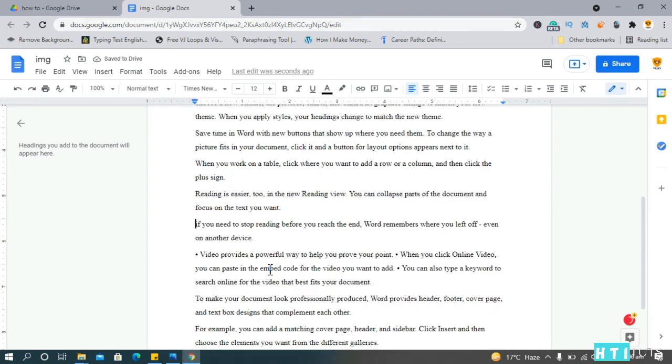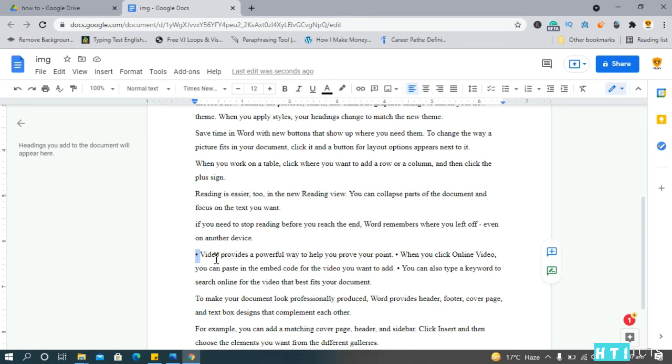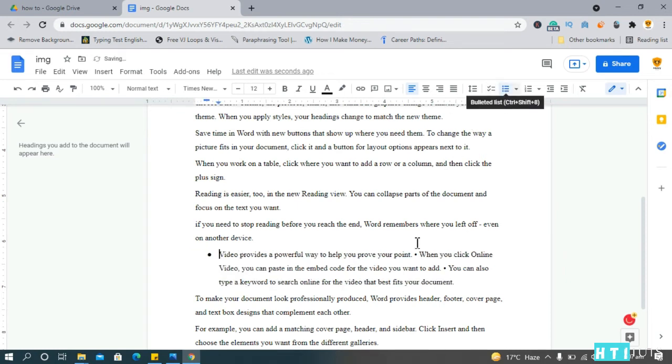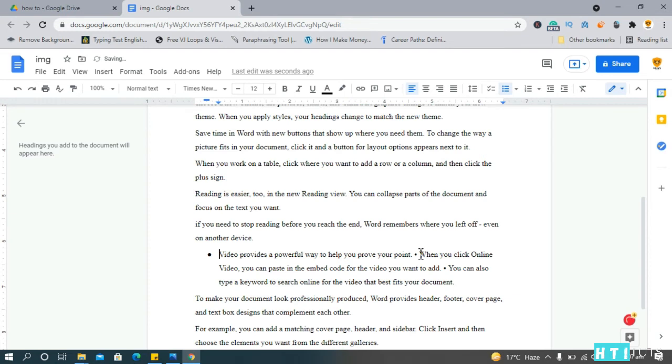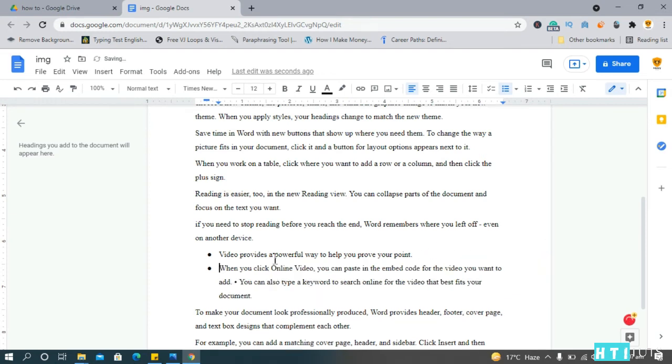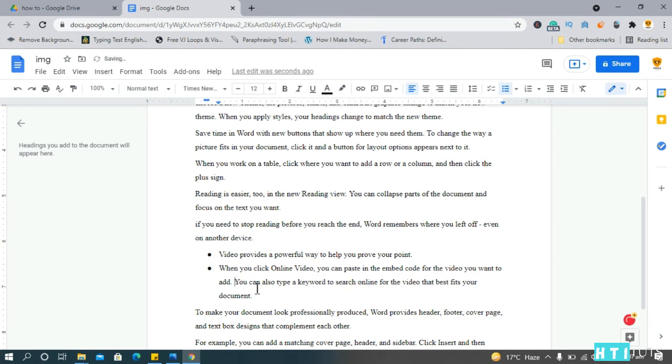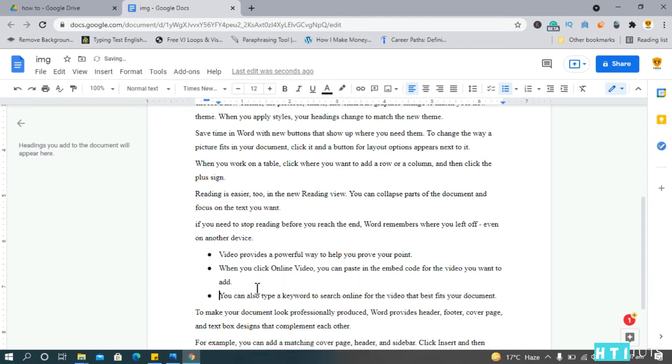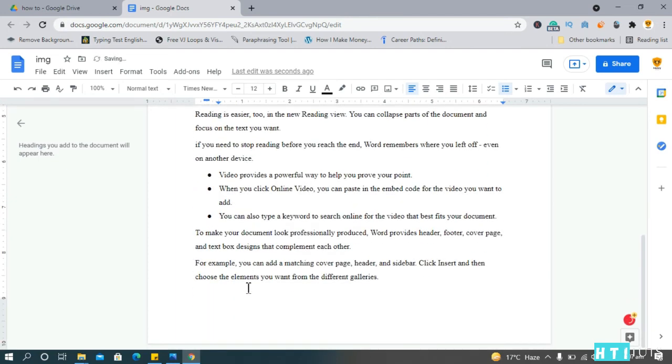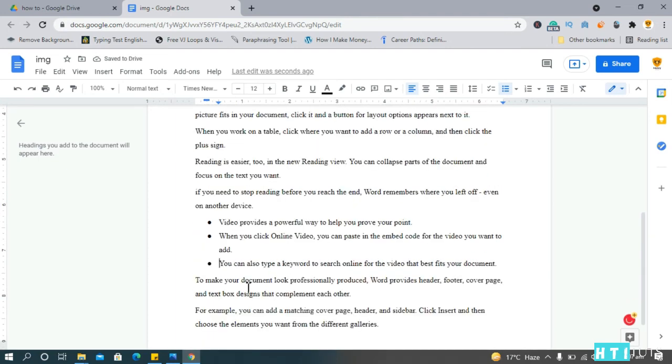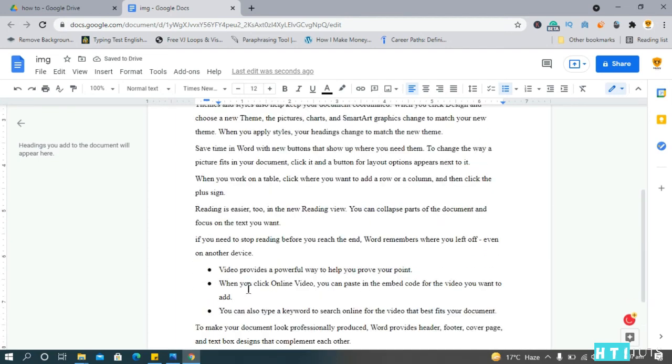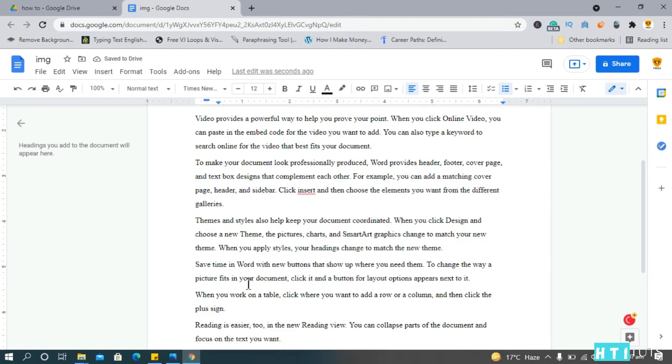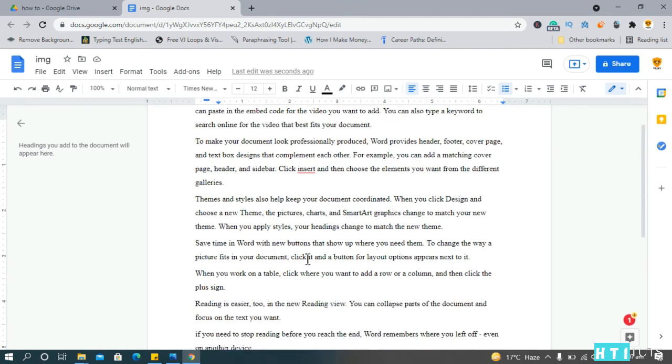Okay, now we need to add the bullet points. So delete this and choose the bullet point here. Okay, press enter. Okay, press enter again. Yeah, and this is how the real document looks like.